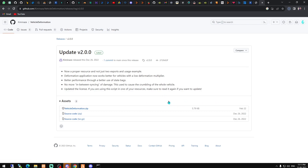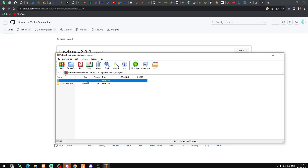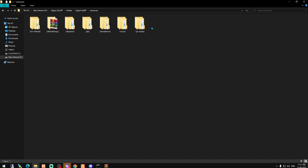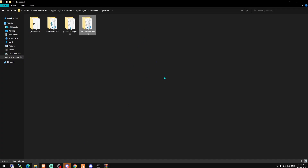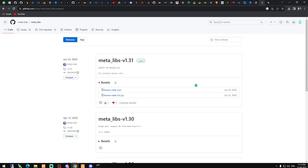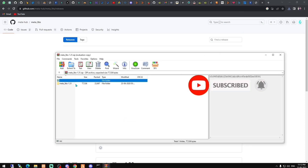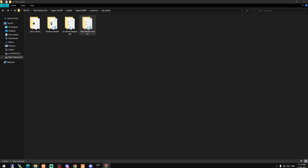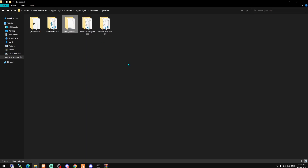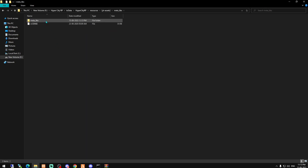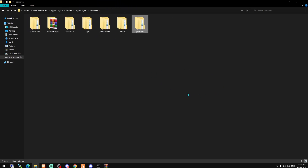We also need to install two dependencies. First is vehicle deformation — download the latest version, copy it, and paste it in your resources folder. The second dependency is meta_libs — download that too, paste it in resources, and rename the folder. Then restart the server and join.